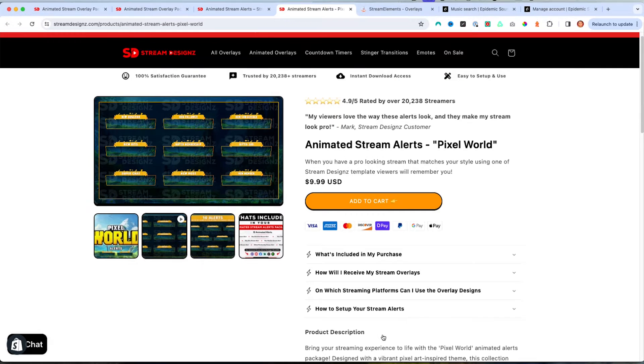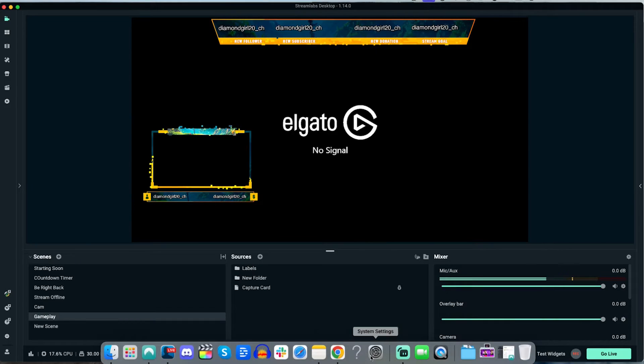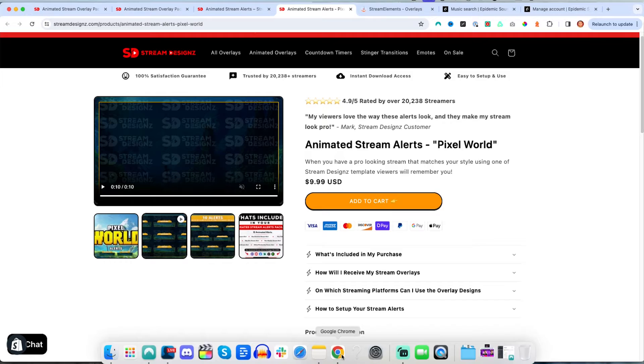Once you go ahead and get your animated alerts, you're going to come back here to Streamlabs. One of the things is that Streamlabs does have the option to set up an alert box directly inside of Streamlabs. However, it does have some limitations as far as the customization that you're able to do. So for this example, we're going to utilize Stream Elements to bring in our alerts into Streamlabs.